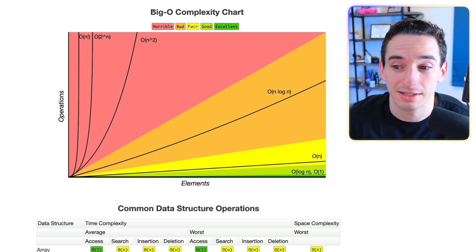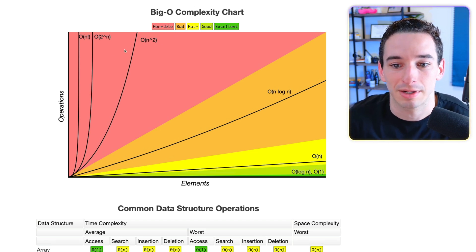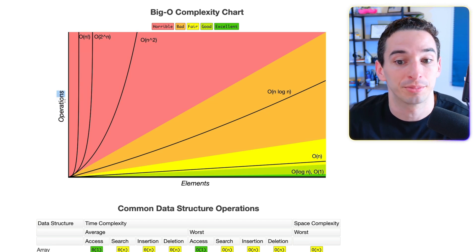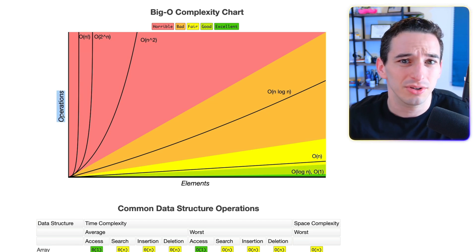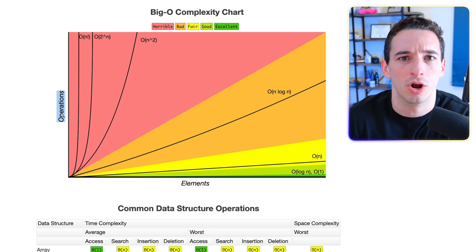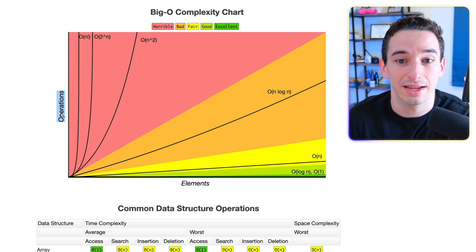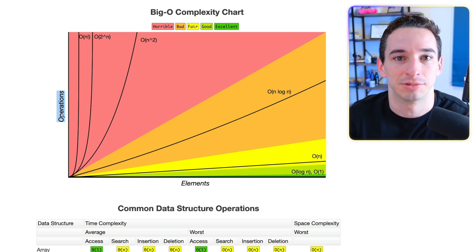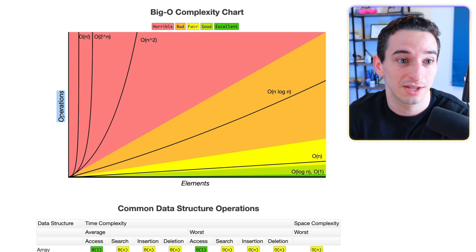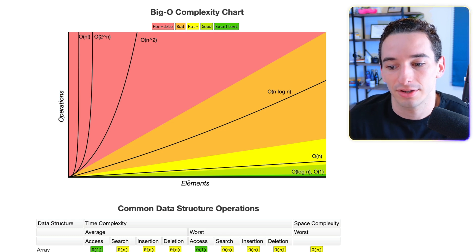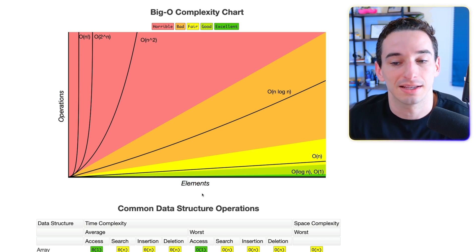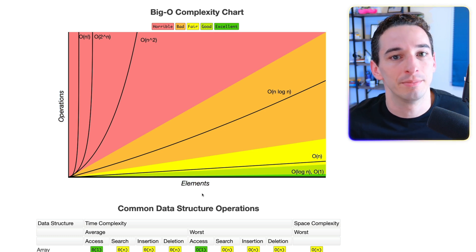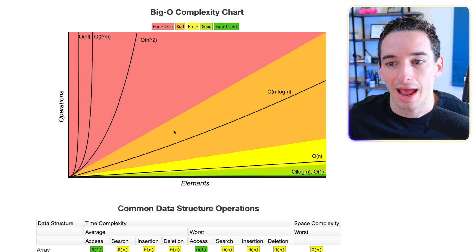If you've never seen this, essentially what it represents is on the y-axis here, we have the number of operations. So you can think of this sort of like how long something is going to take, but it's not an exact time representation. It's just how many things are we going to have to do. And then down here in the x-axis is the number of elements. So what is the input size?